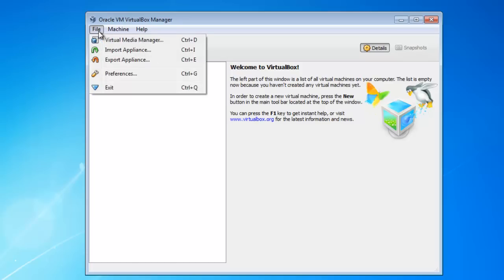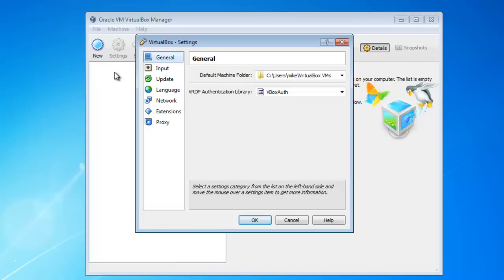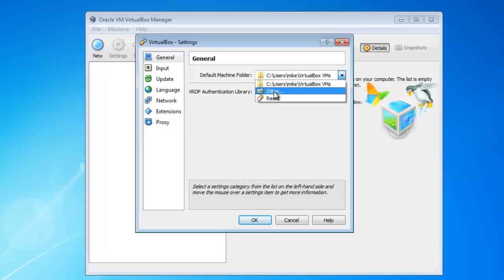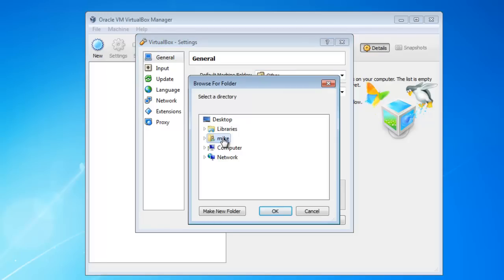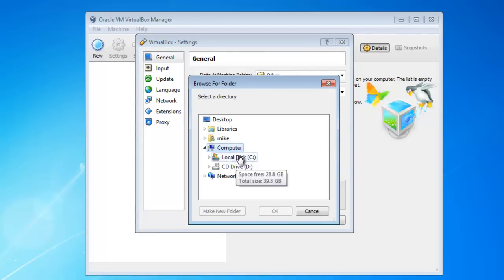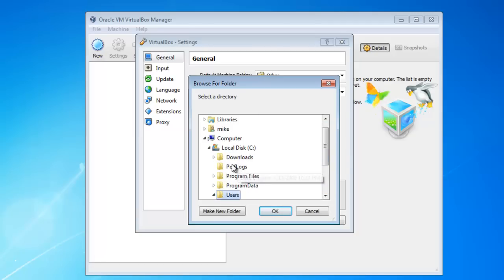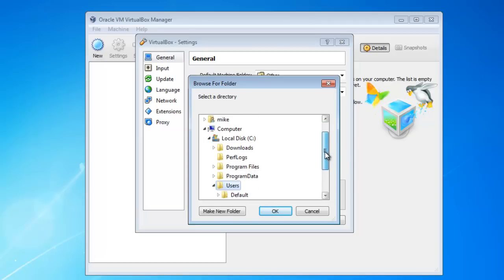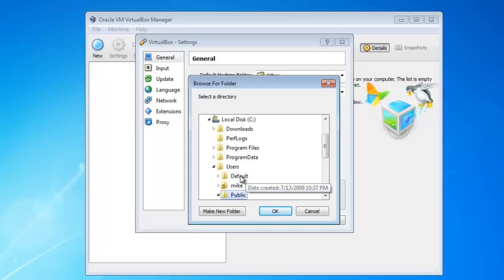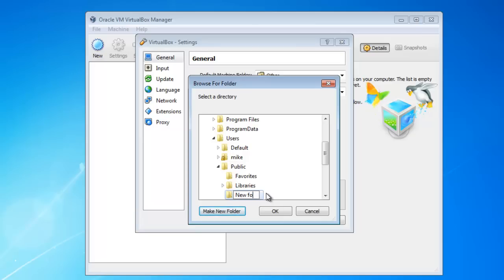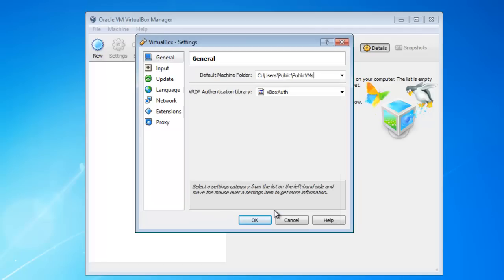One preference I like to change is where the virtual machine is installed. Virtual machines are usually installed in your directory. If you want everyone to be able to use virtual machines, I change the preferences to a different folder. I change it to C drive, Users, Public. I make a new folder in the public folder and call it public VMs for public virtual machines. Then click OK.